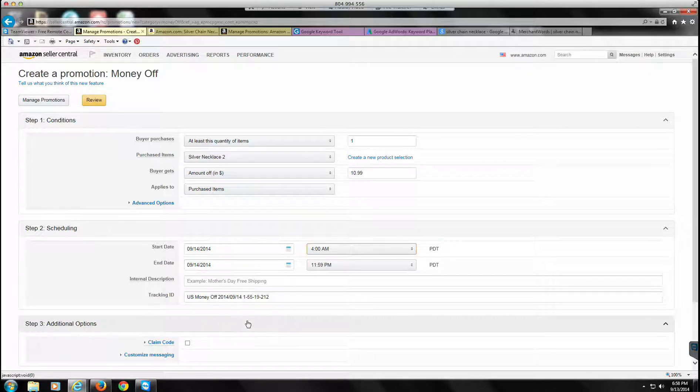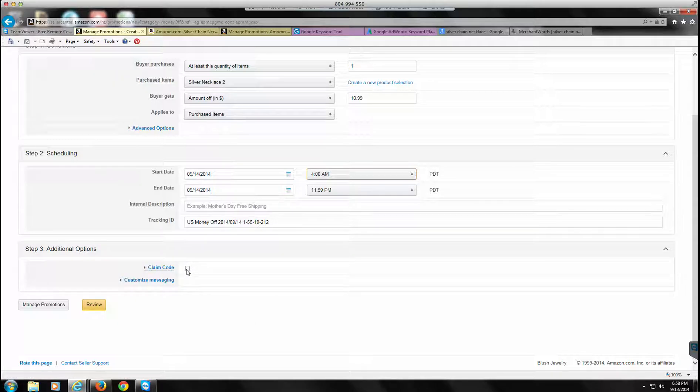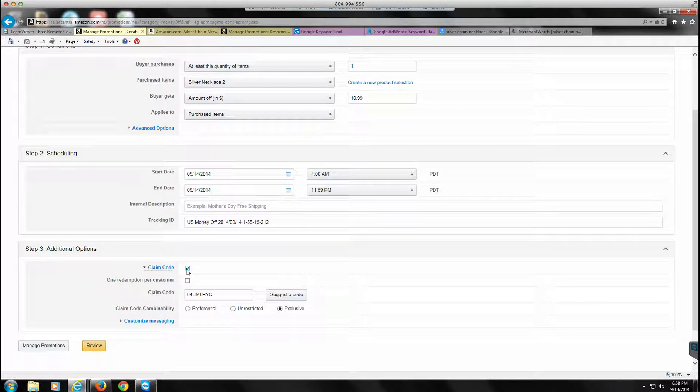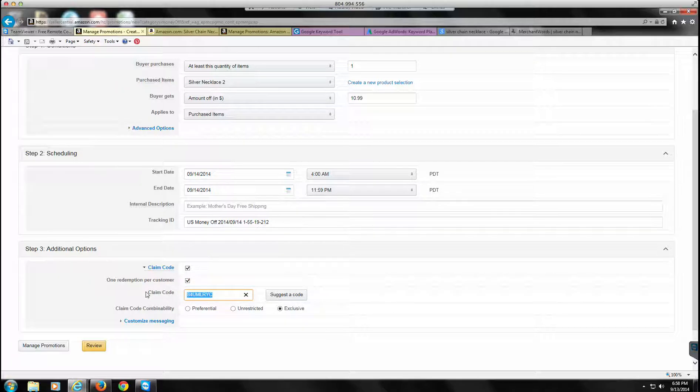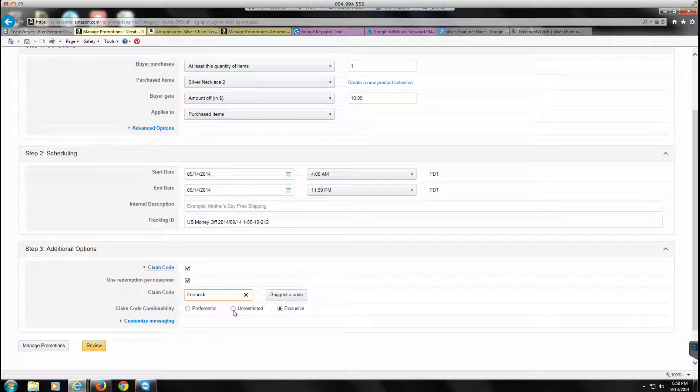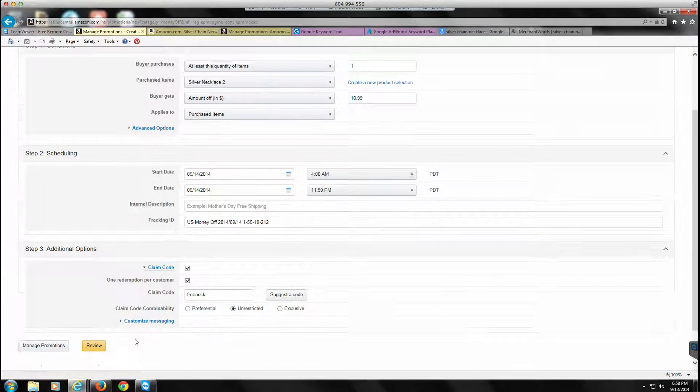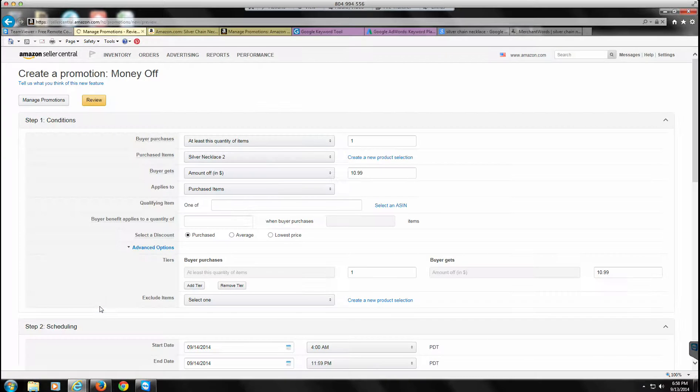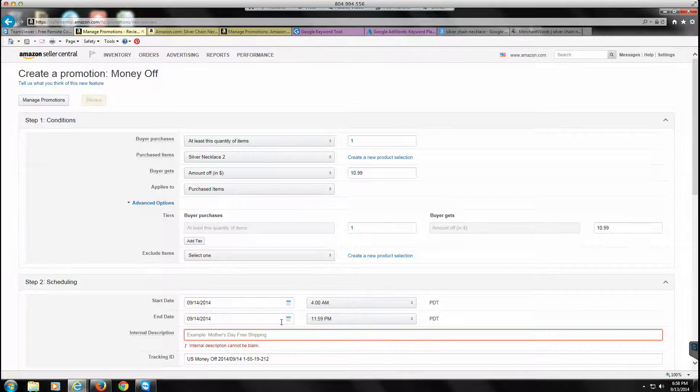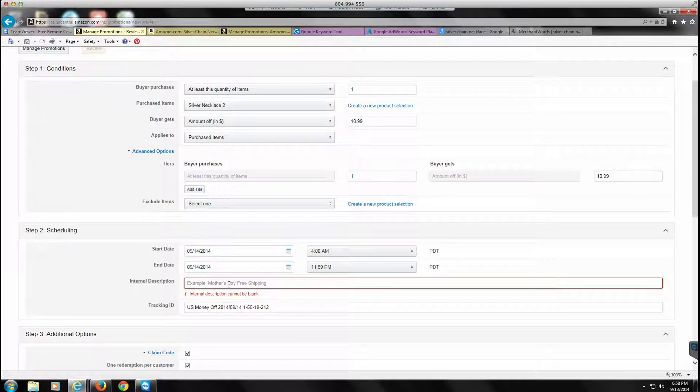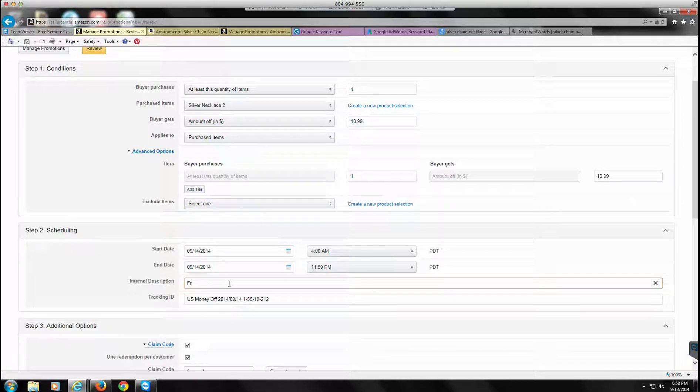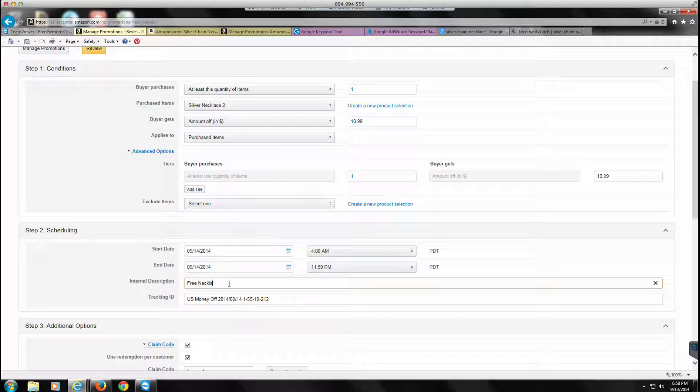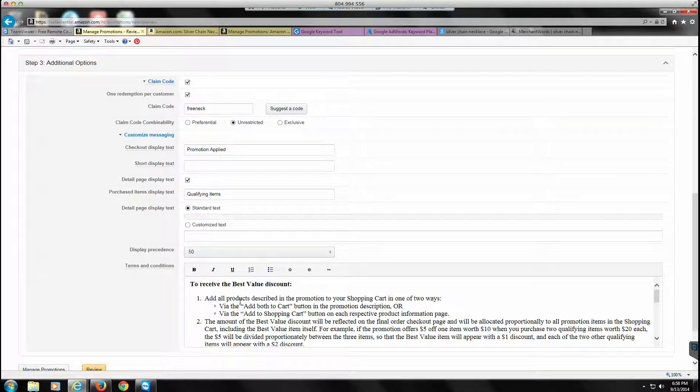We're going to use a claim code to make this work, and always check this box: one redemption per customer, or otherwise some unscrupulous people go in there and buy several of them. I like to change this to make it something that's easy to remember, so we'll just go FREENECK. It may or may not be available, but it'll tell us here in just a second. It's going to be unrestricted. Let's review to see if those changes were accepted. We need an internal description, so we're going to go free necklace one.